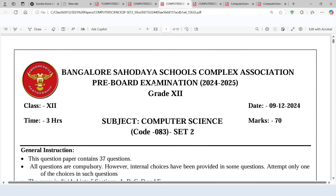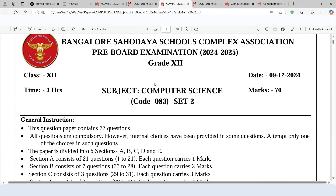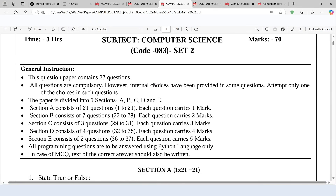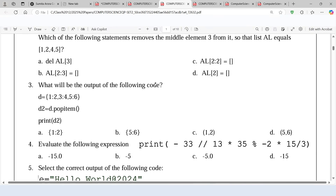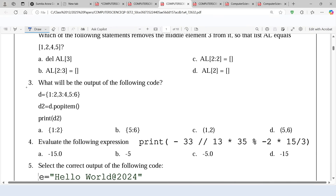Here is one more set of the sample paper for the current session. Let's check out the questions on dictionary. Here is question number 3 — we need to predict the output of the following code. Here is one dictionary and we are applying popitem on the dictionary D. The result of this method we are storing in a variable D2 and printing it.